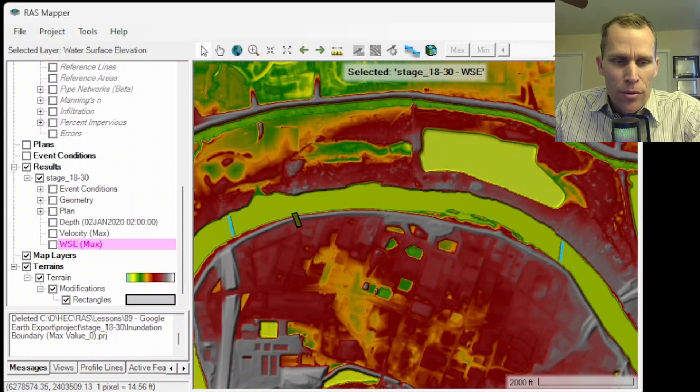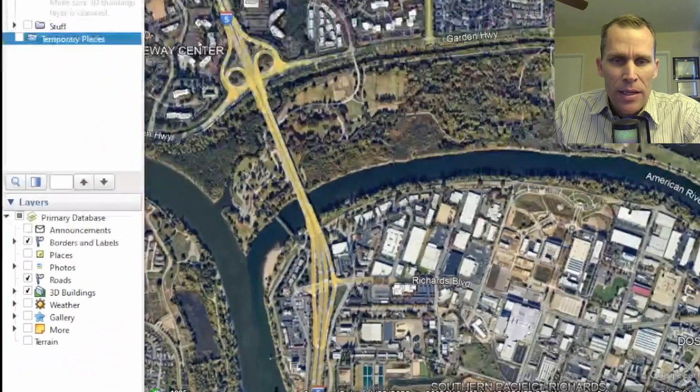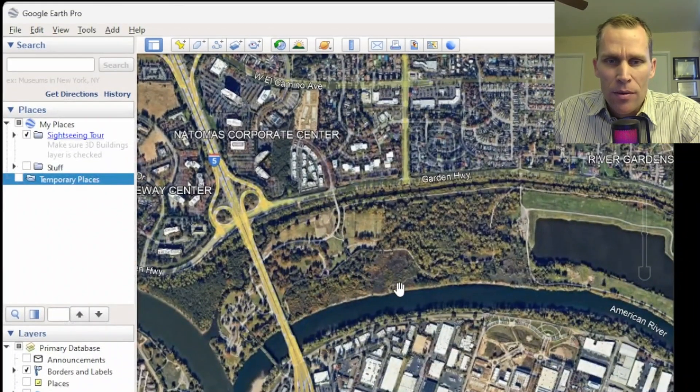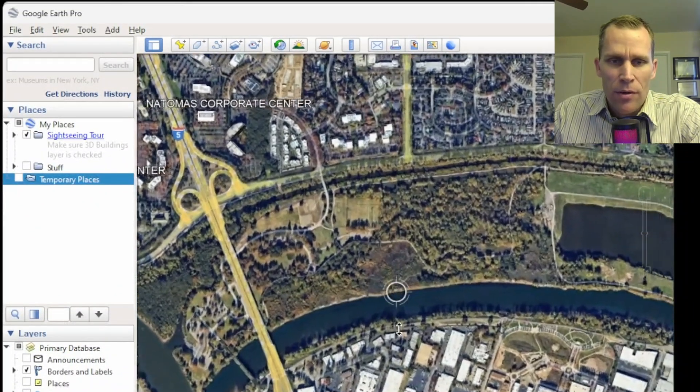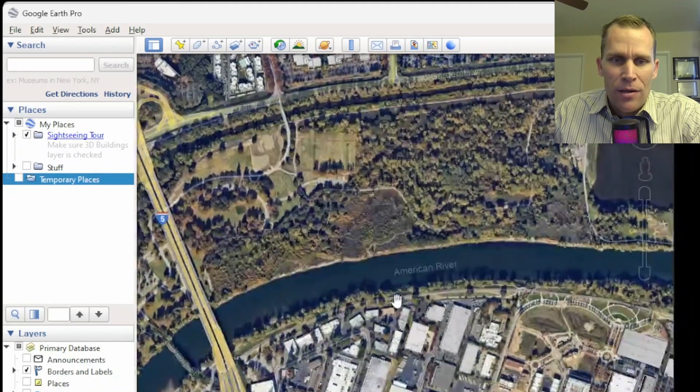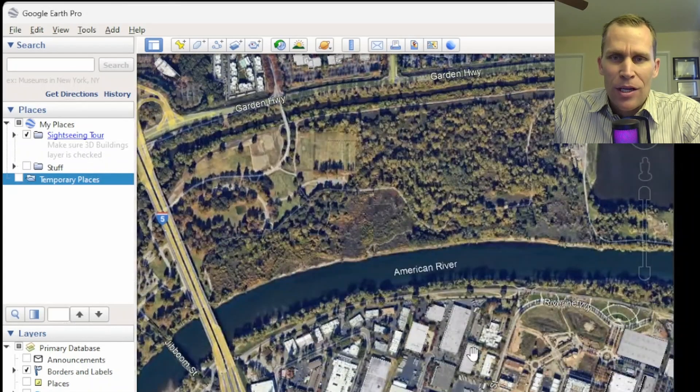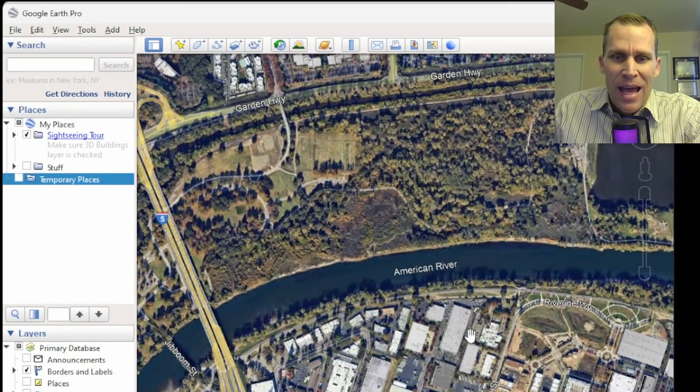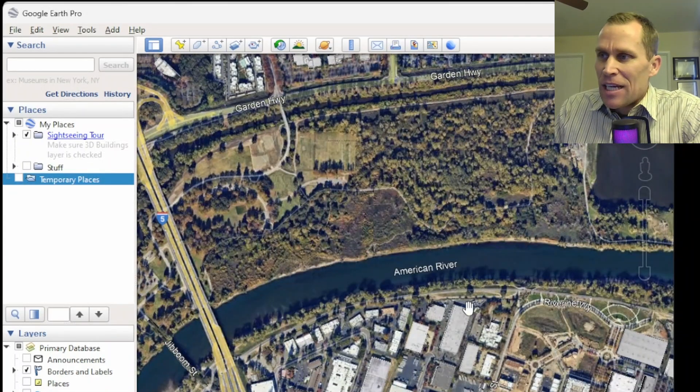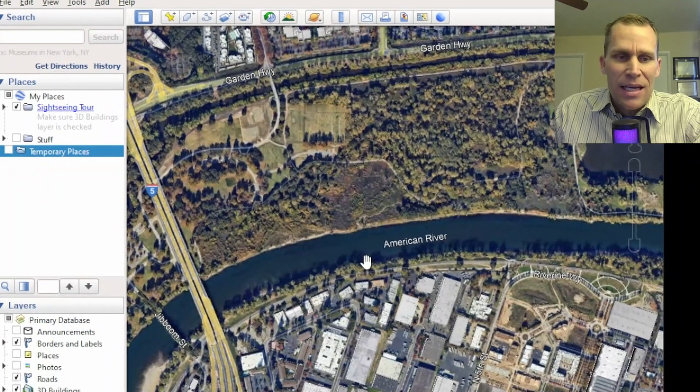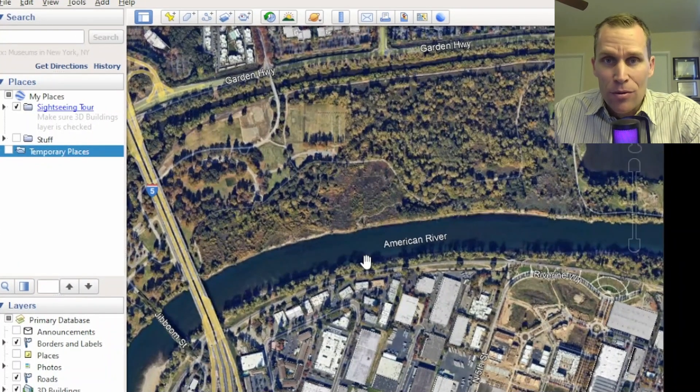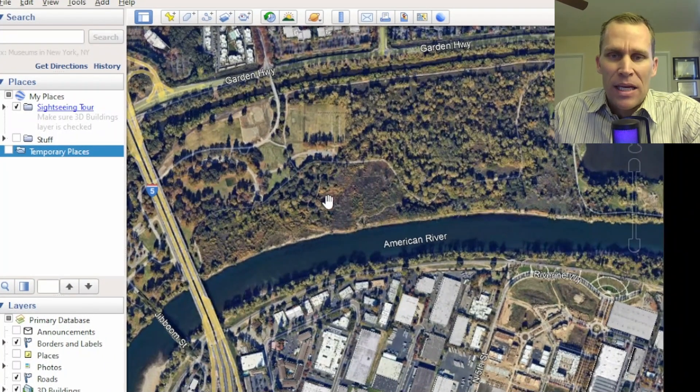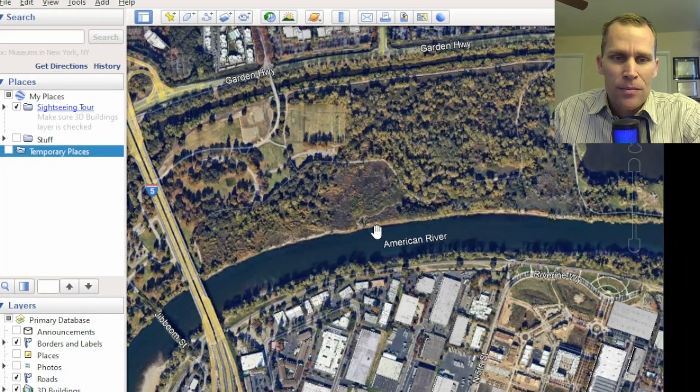But before that time, I want to introduce Google Earth. Go ahead and download Google Earth if you want. It's free software. We've been using it for years. It's great for looking around areas you're not familiar with. And in this context, also visualizing data and results from your floodplain analysis.